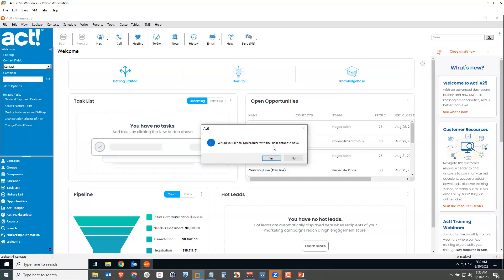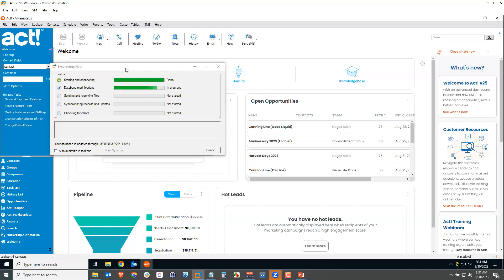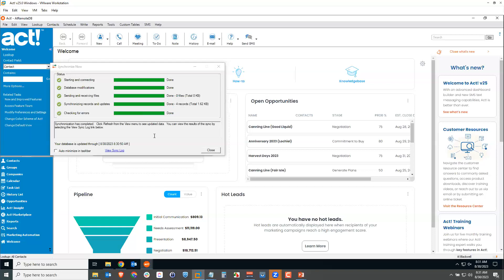He clicks yes to synchronize. The synchronization service launches — the taskbar icon starts moving, indicating something's happening. A progress window shows everything as it happens. If network sync or internet sync is not set up correctly, you'll see an error immediately. If you start seeing green bars, that means it's communicating with the host database successfully. At the very end, it checks for errors, such as records that were changed in both the host and remote without a sync in between.